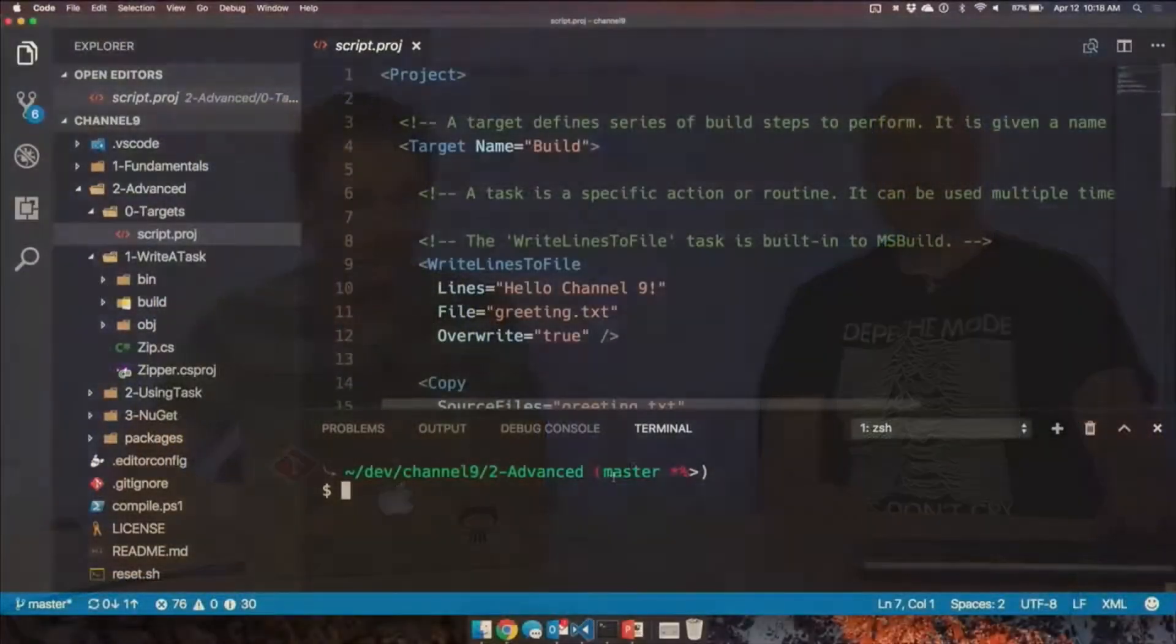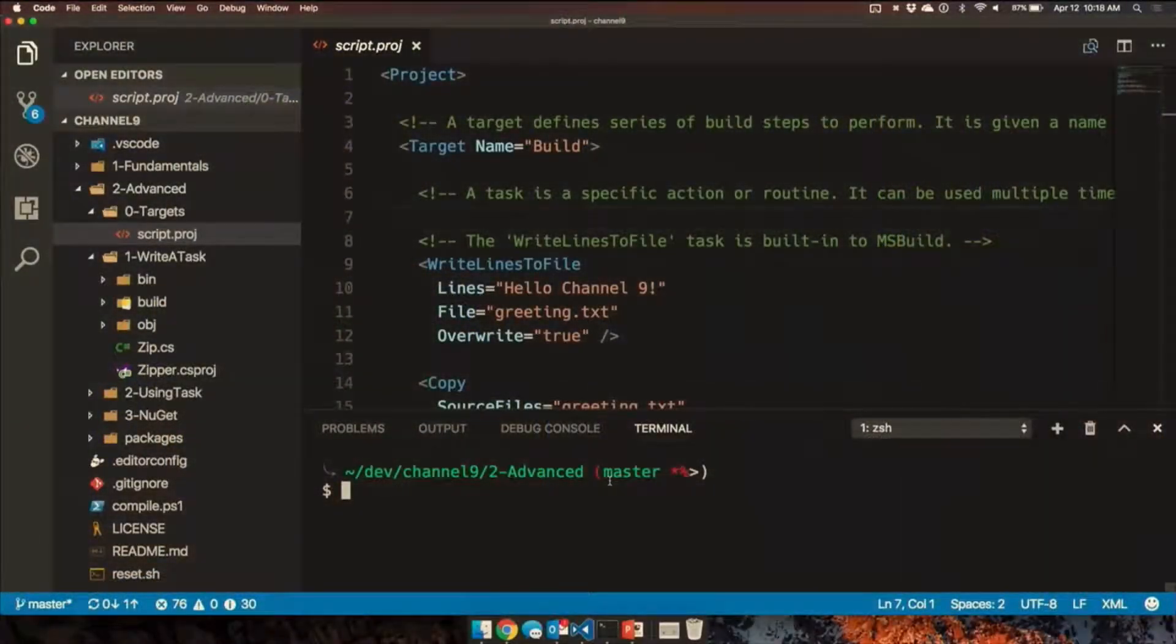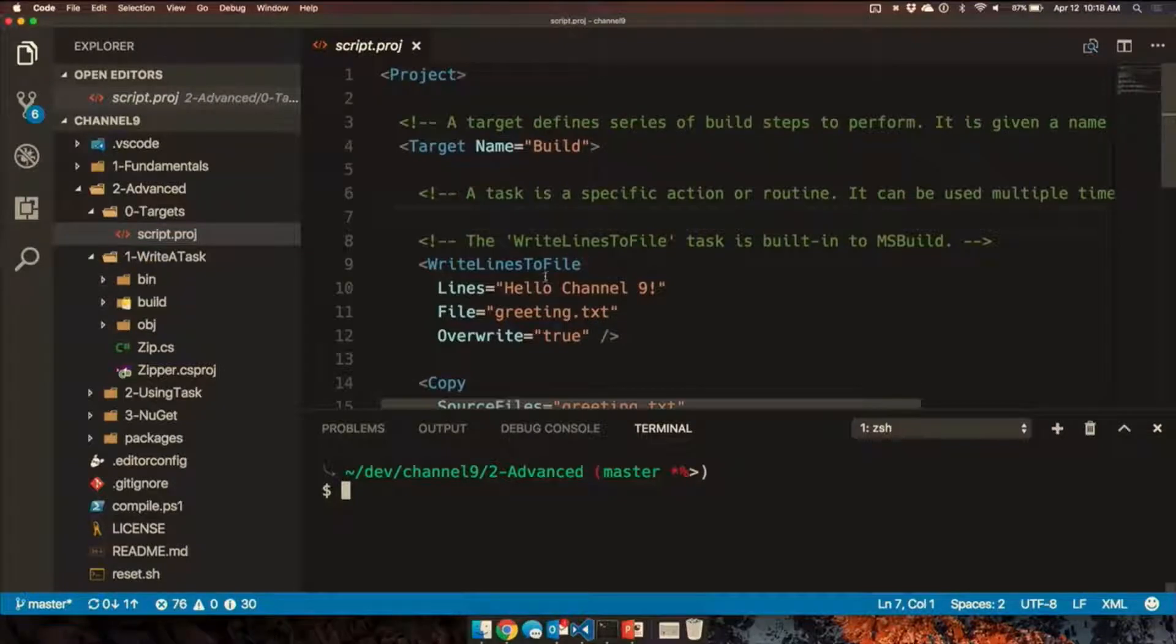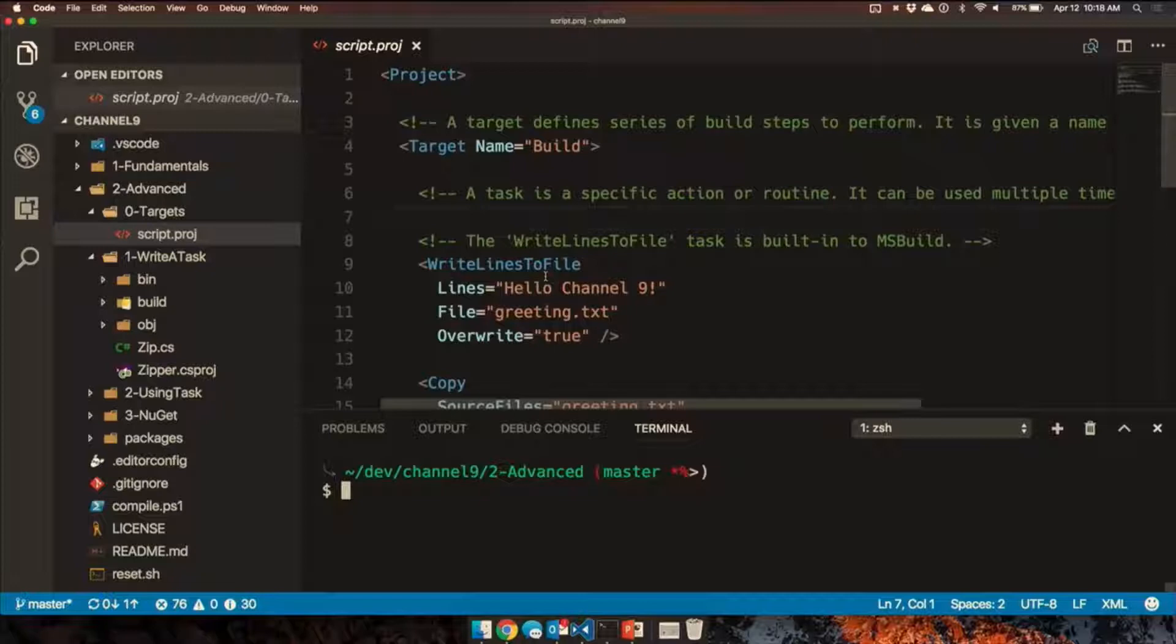So first I want to give just a very brief intro into the basic concept. If we look at some code here, I have a bare bones MSBuild project file. It has one target and a couple tasks. A target is a series of steps that you execute and a task is one of those steps. It's an action or a routine.